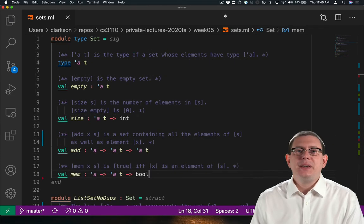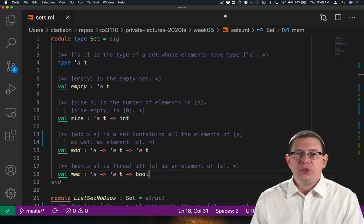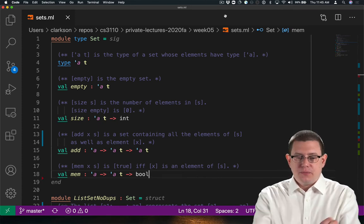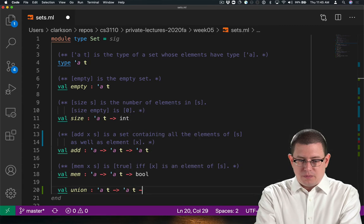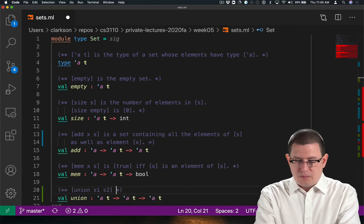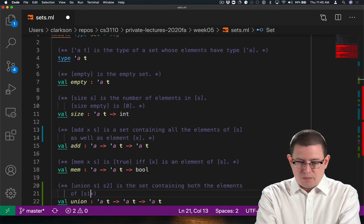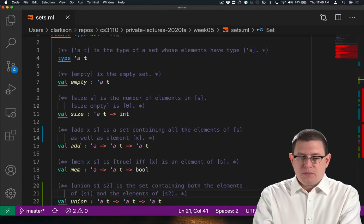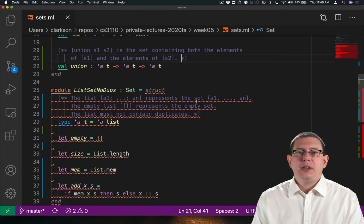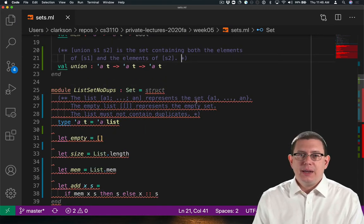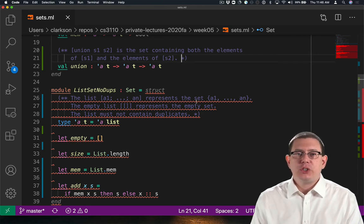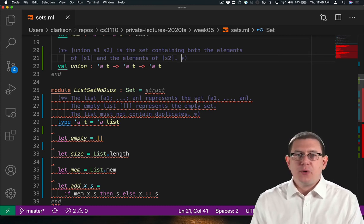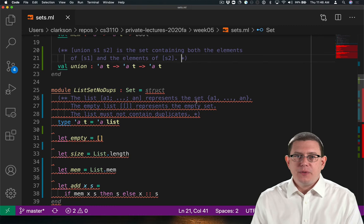Finally, suppose I wanted to add a union operation to take the union of two sets. Now that I've added union to the signature, I get a type checking error because my modules don't actually provide that operation yet. So I'll need to add it to both of them.